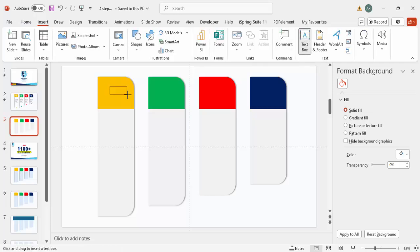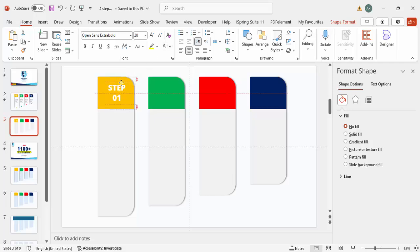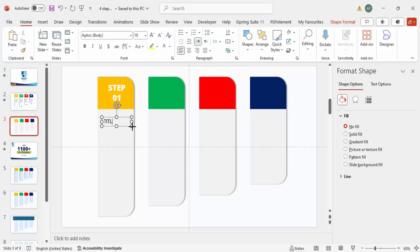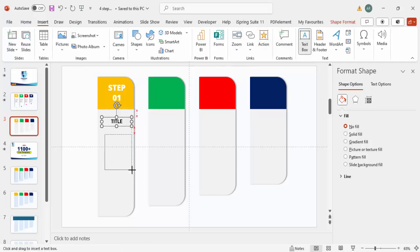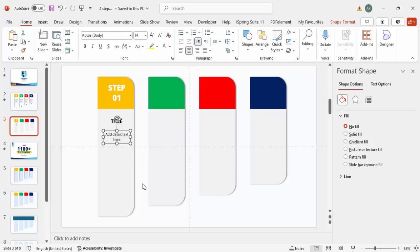Now it's time to add text. Go to Insert > Text Box and type 'Step 01'. Use the font Open Sans Extra Bold, center align it, increase the size, and set the font color to white. Insert another text box for the title, center align it, make it bold, then add a third text box for the detail text below. Reduce the font size and center align it.